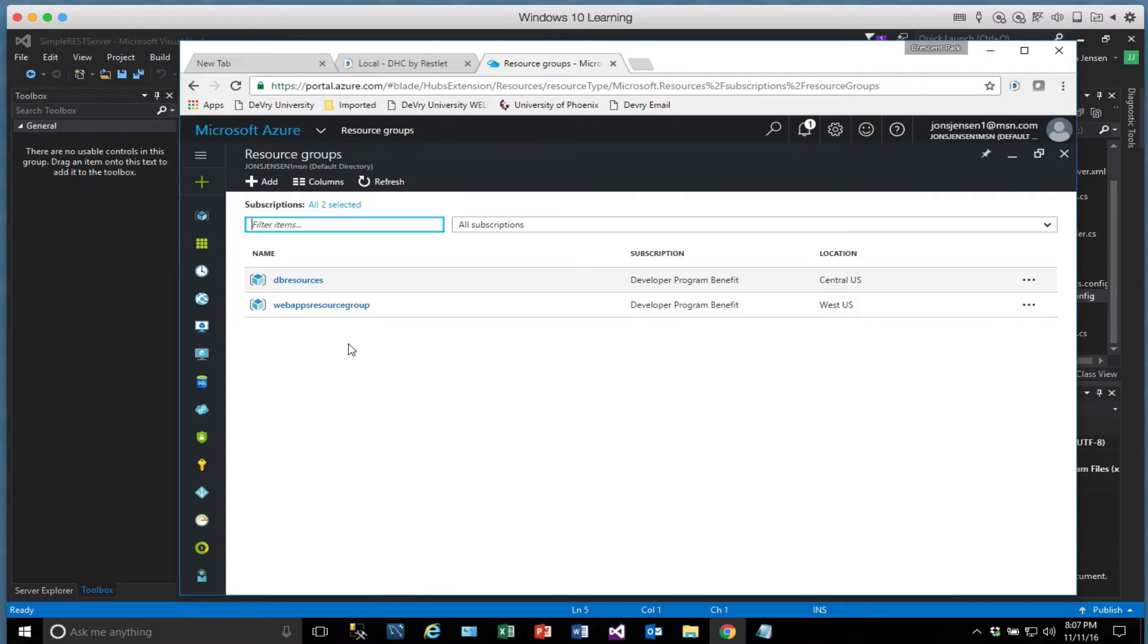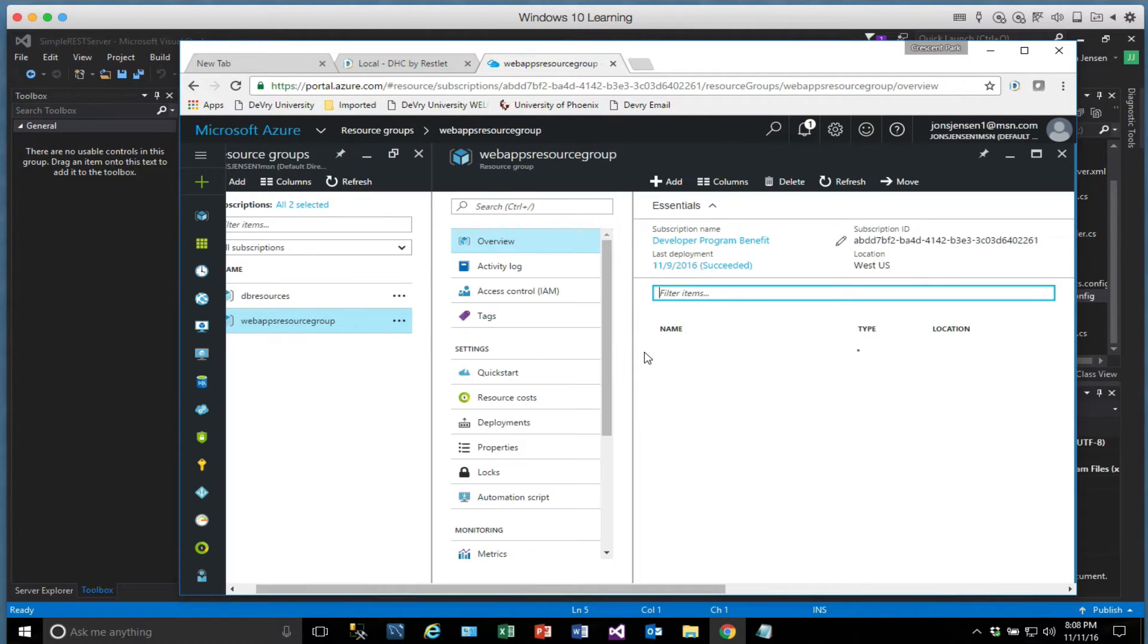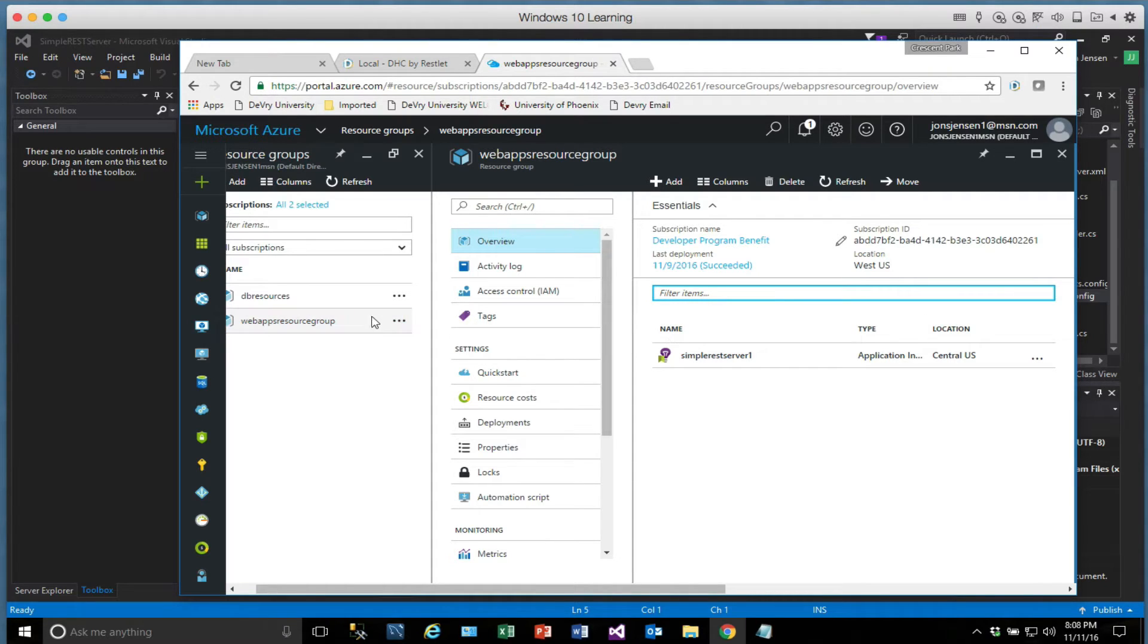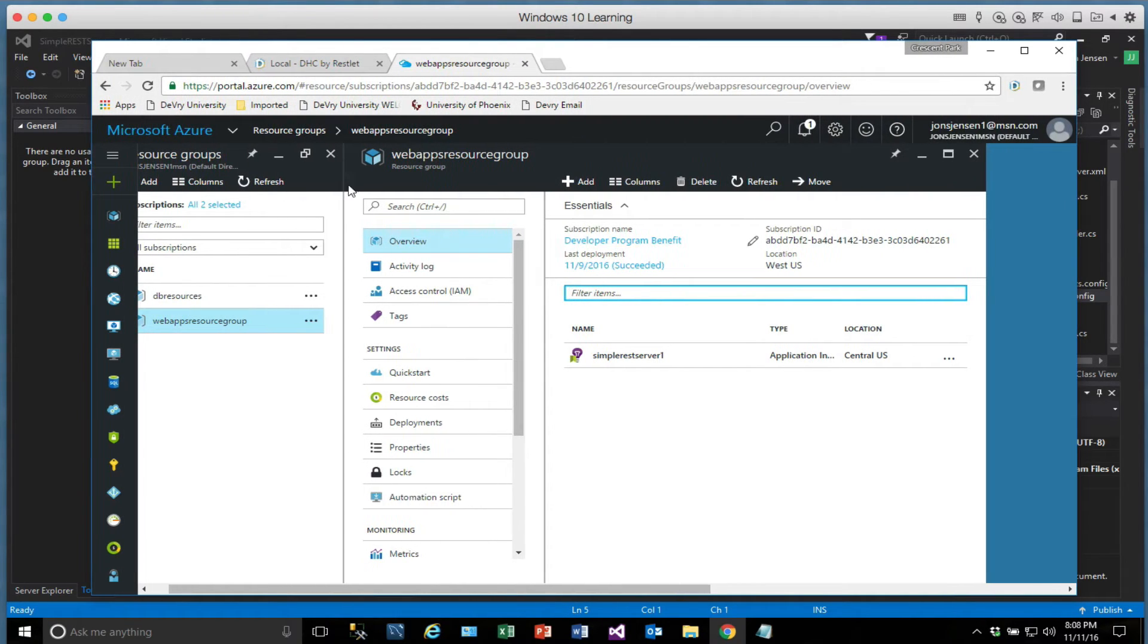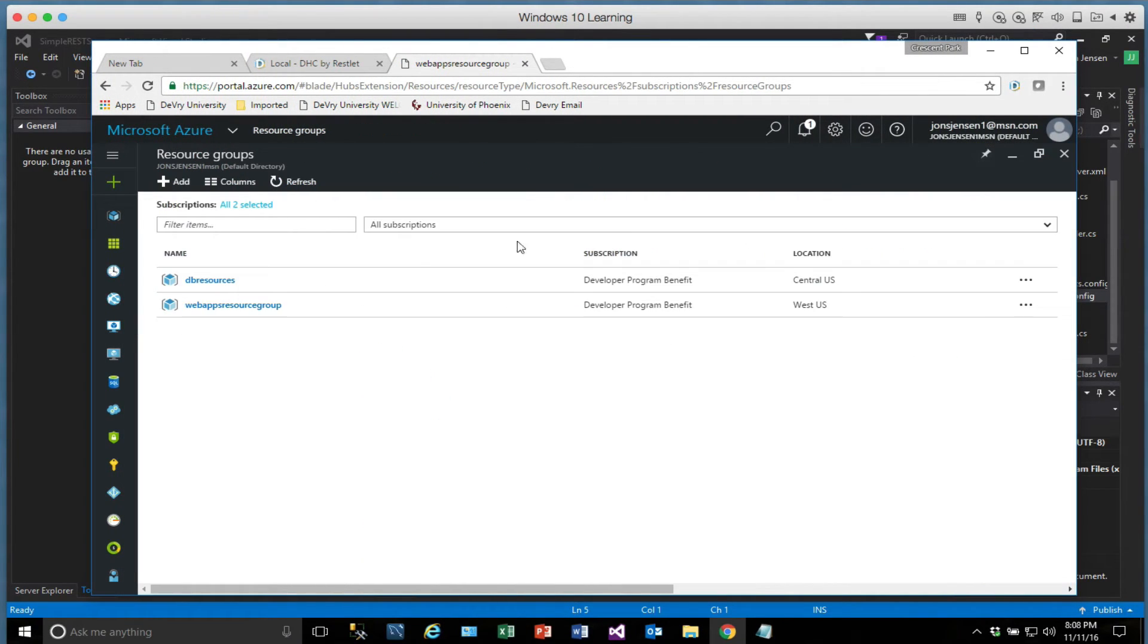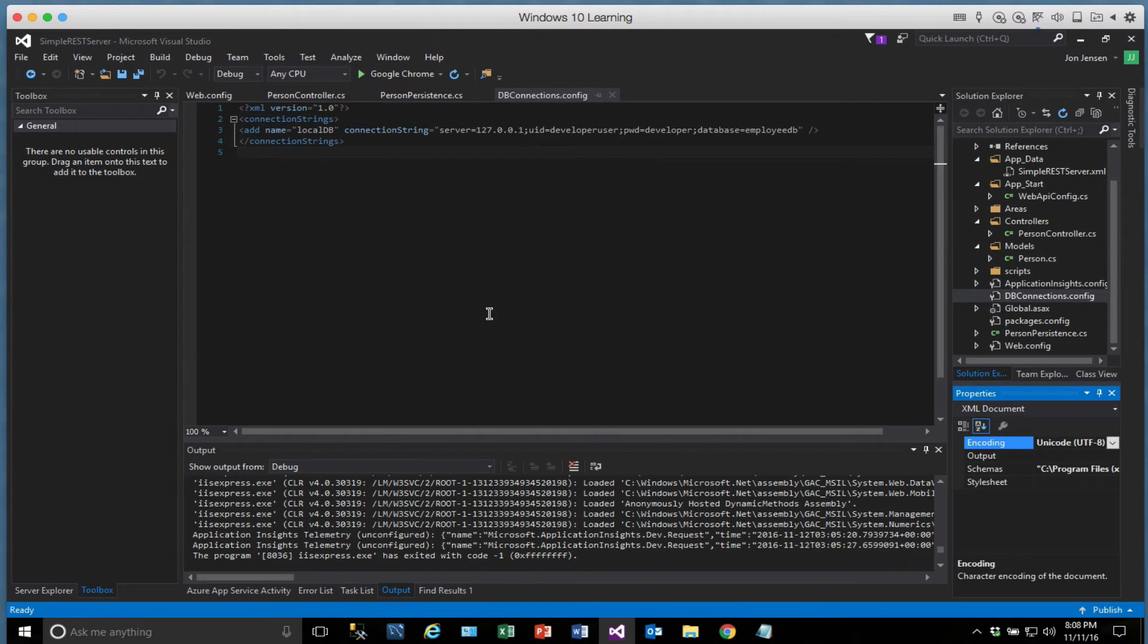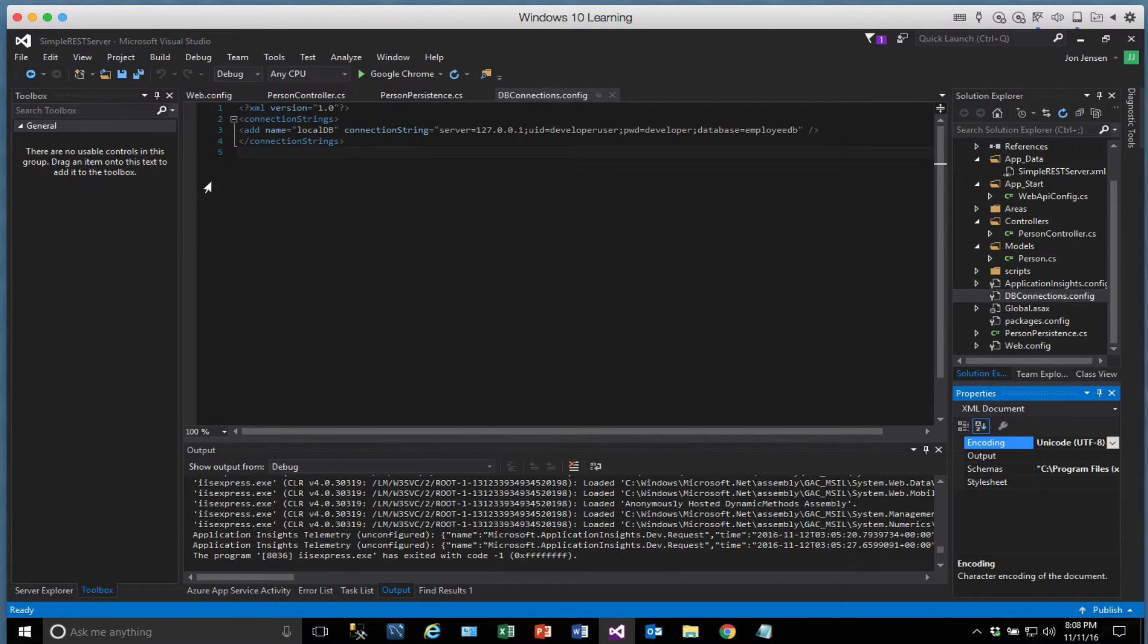So anyway, we have this web apps resource group here. I'm not going to remove this. I'm just going to continue to use it. But whenever you create, or whenever you publish your application to Azure, it'll ask you for a resource group, just like it did when we were doing our database. Okay, so let's close out of this for right now. And what we want to do, then, is publish. So under build, you can select publish.